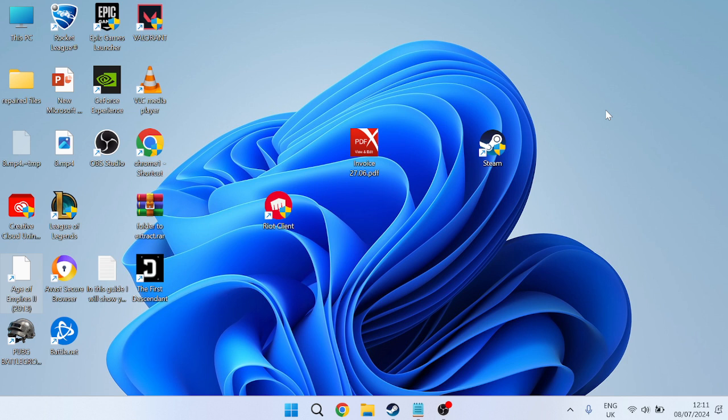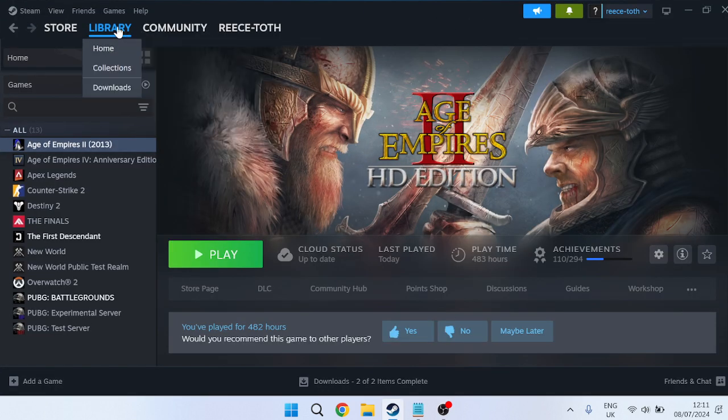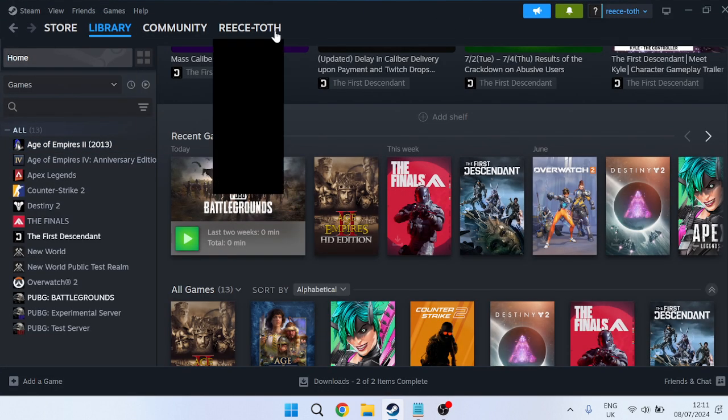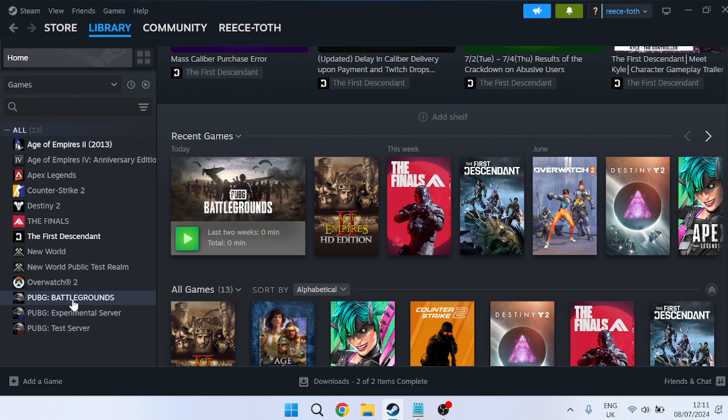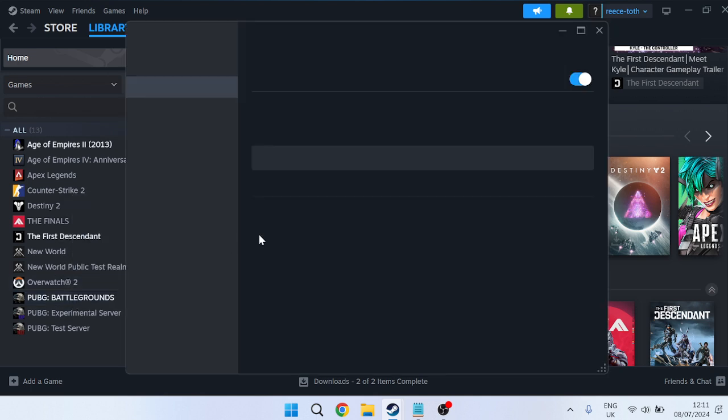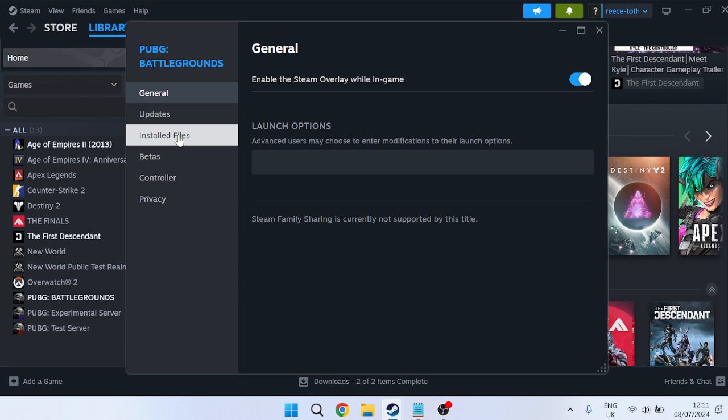I won't waste your time so I'll jump straight into it. First, head over to the Steam application, click on Library at the top, find PUBG Battlegrounds from the list of games on the left, right-click and go to Properties, then head to Installed Files.